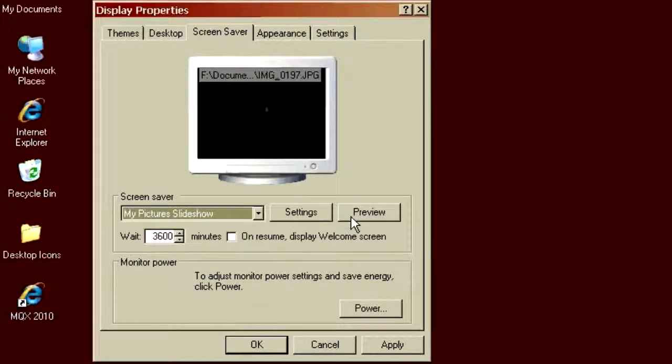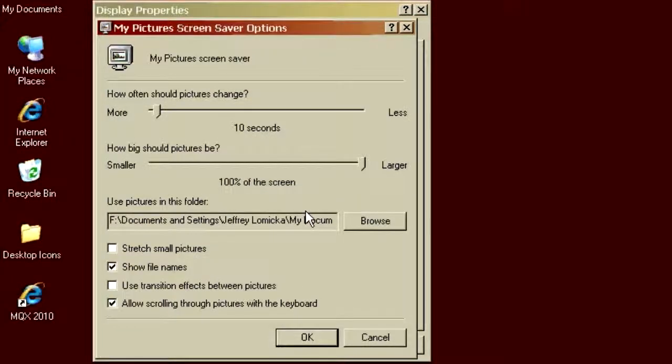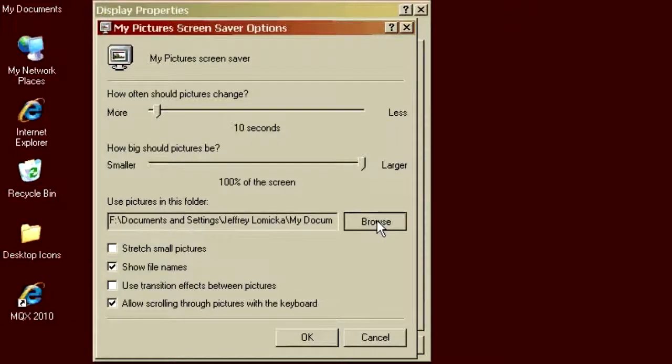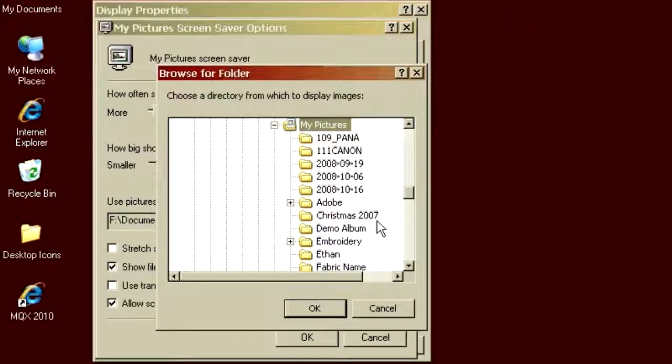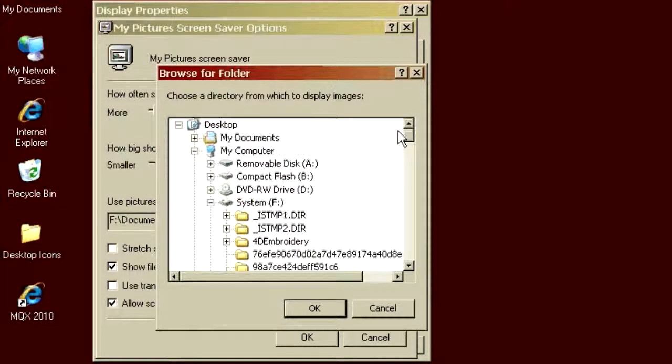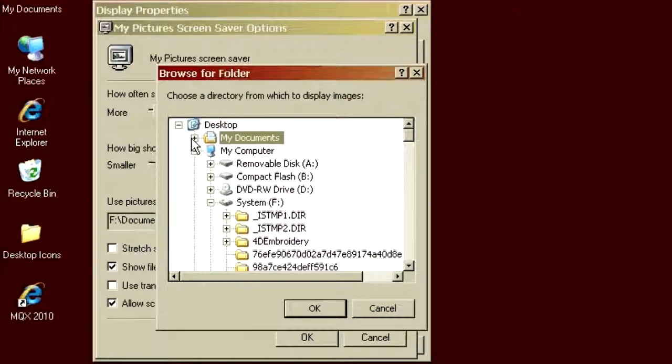Then, we're going to change the settings of the My Picture Slideshow, and we're going to choose the directory where we previously loaded the MQX Photo Disk Photos. Now, it may or may not come up on My Pictures, but just to show you how to get there, I'm going to start by clicking on My Documents. Open that up.